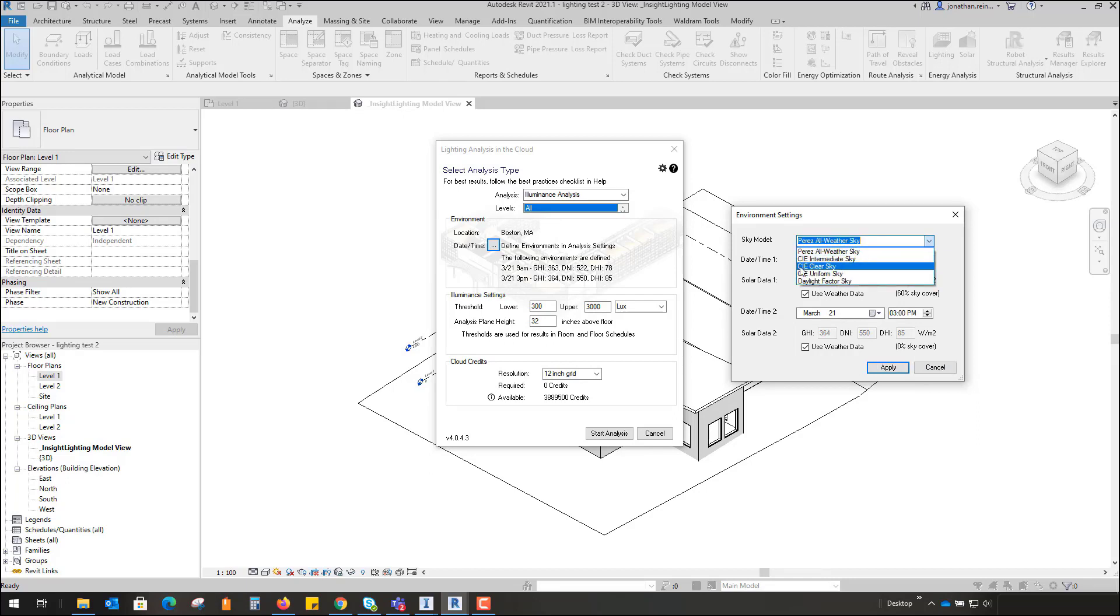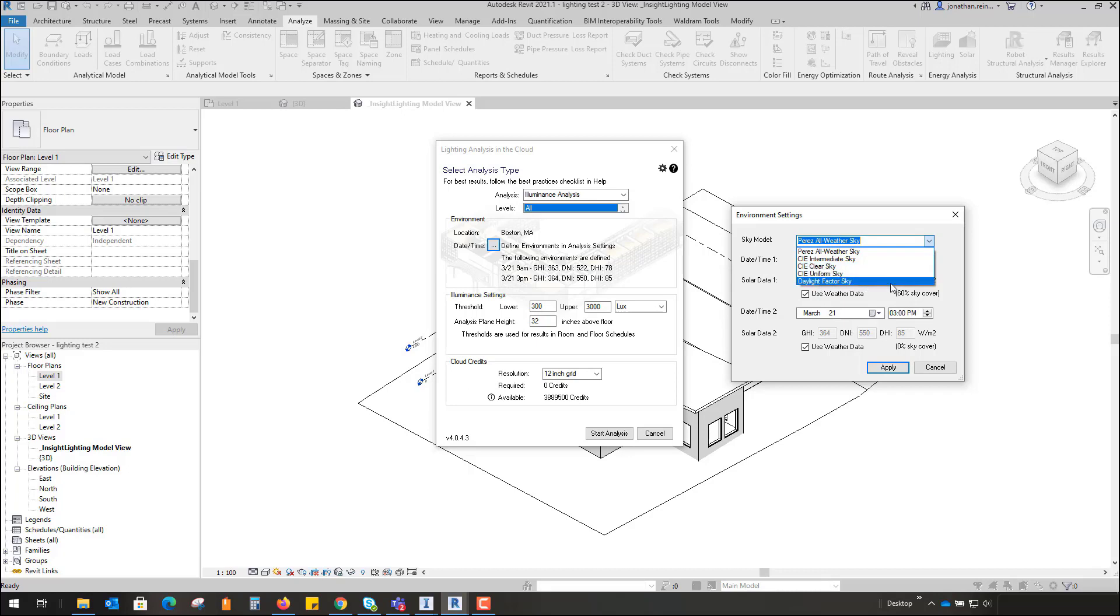So Perez All-Weather Sky is a fairly industry standard sky model to be checking, or you have your CIE Intermediary, CIE Clear Sky, Uniform, or Daylight Factor as well. So in this case we're going to check the date and time 21st of March going up to 21st of March at 3 p.m.